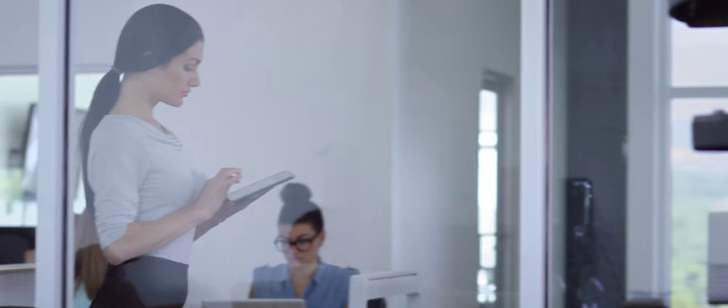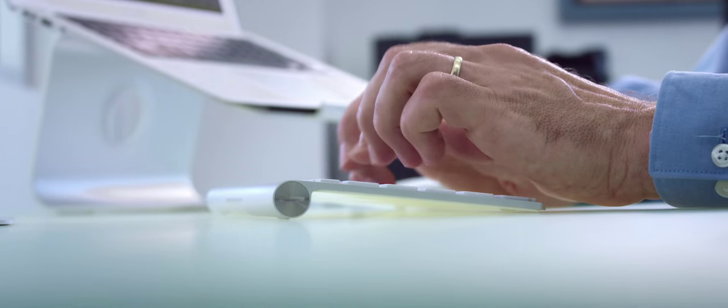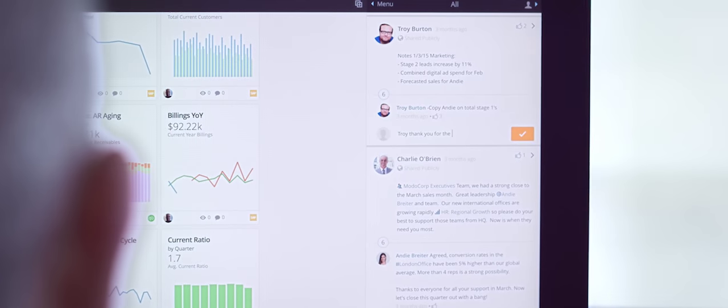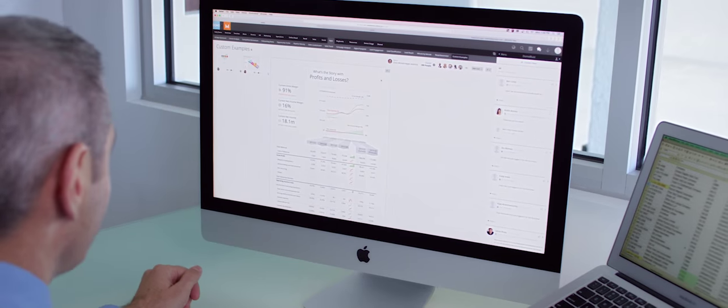Domo lets your teams collaborate around the data where it lives. Ask questions, loop in key stakeholders and get answers, so they can make better decisions faster.